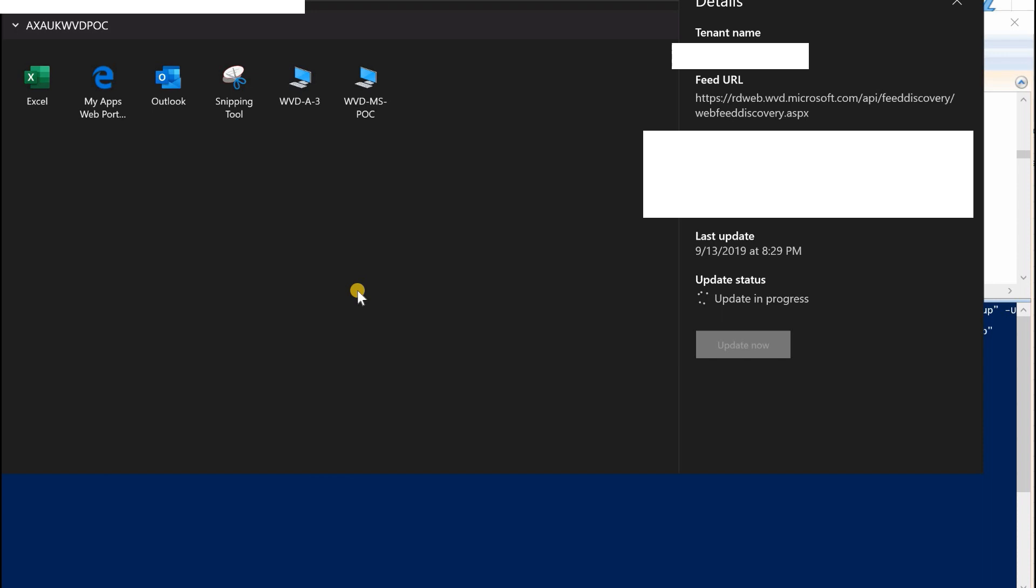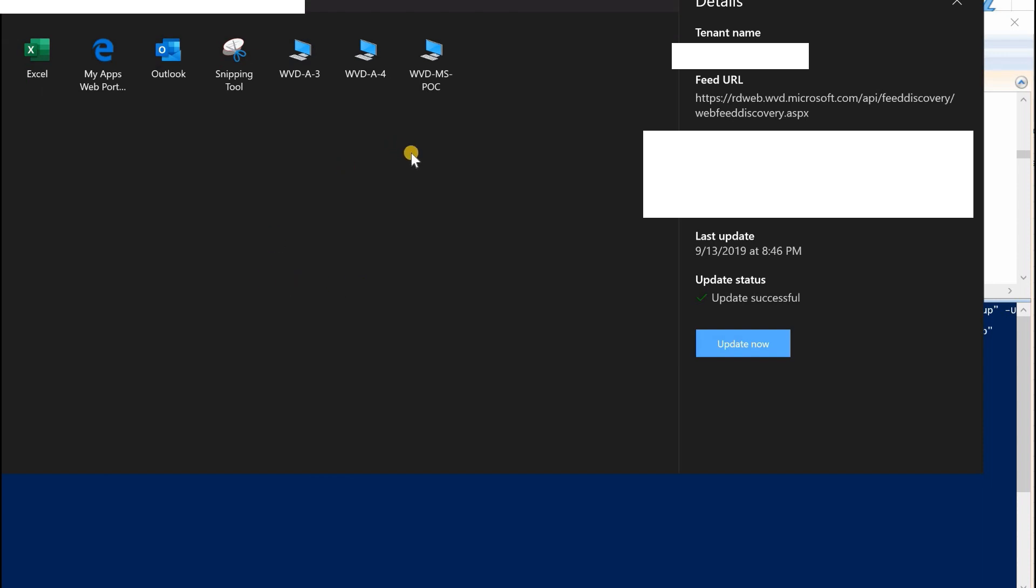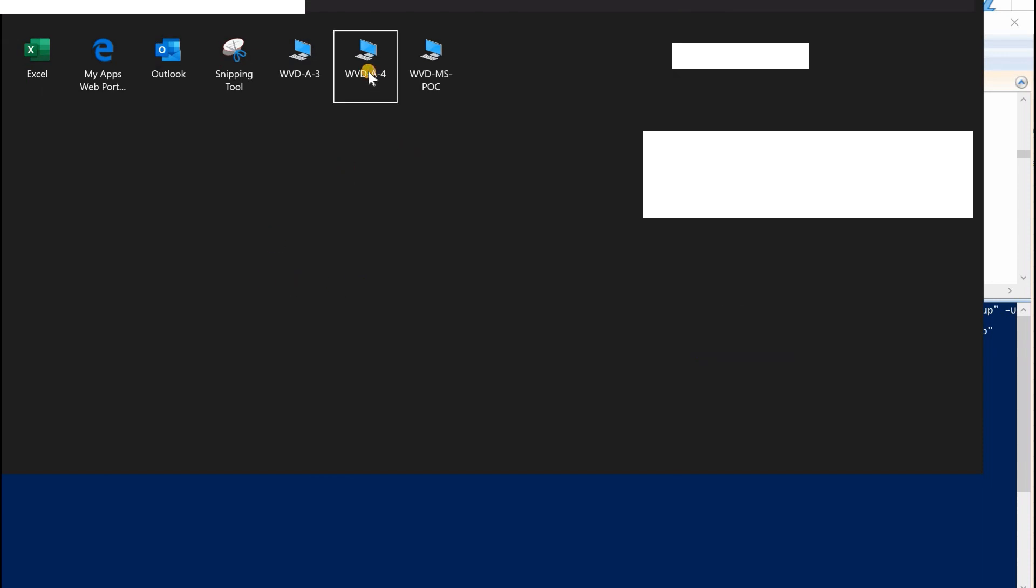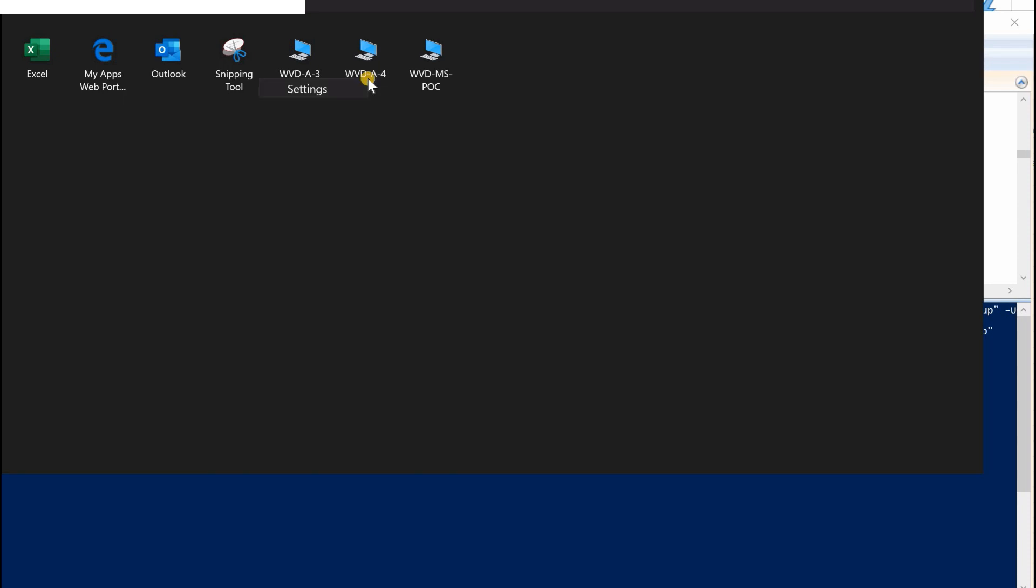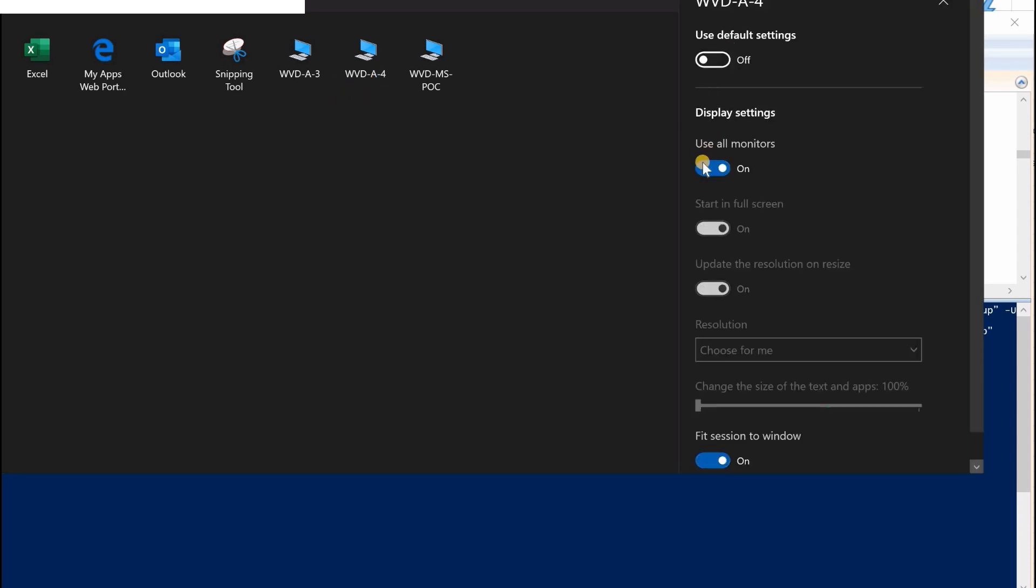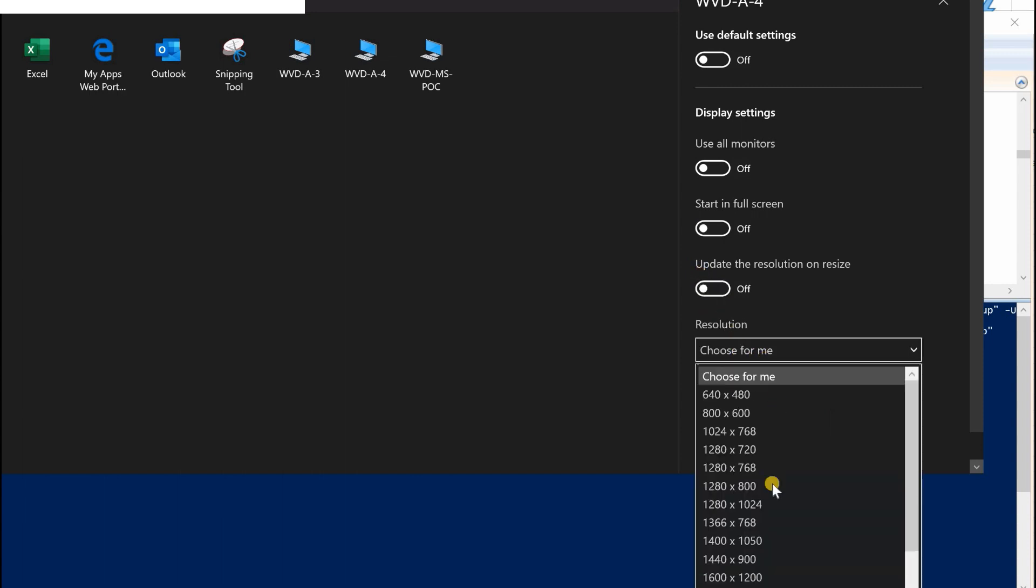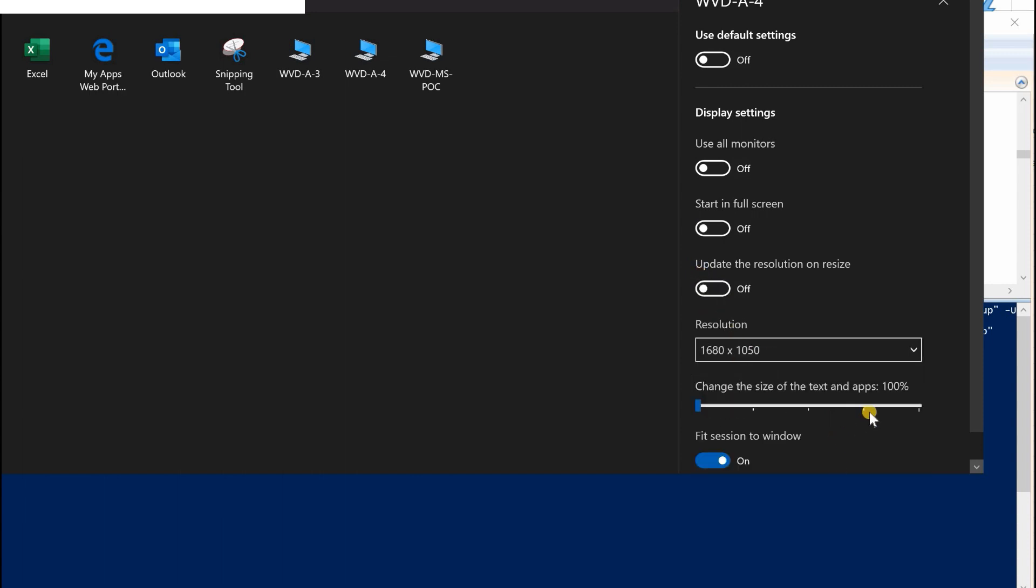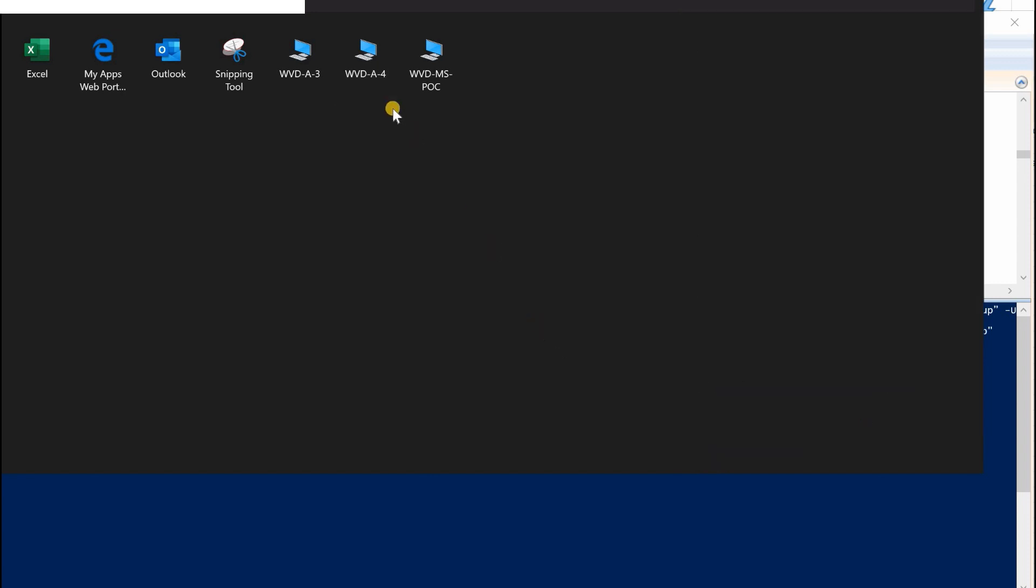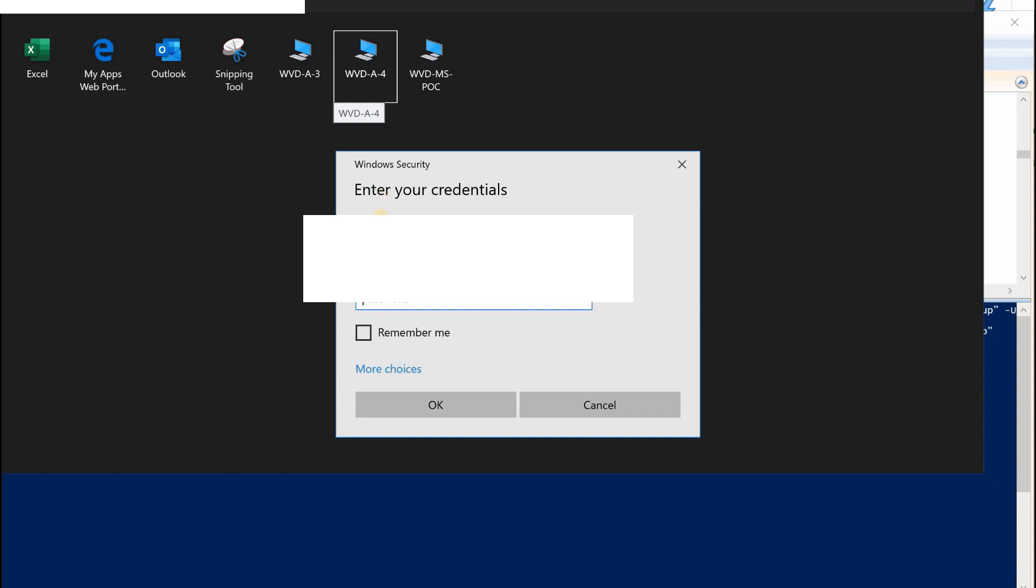Let's refresh the client or update the client so now it will appear, the new host pool will appear. Okay, as you can see the new host pool is there now.